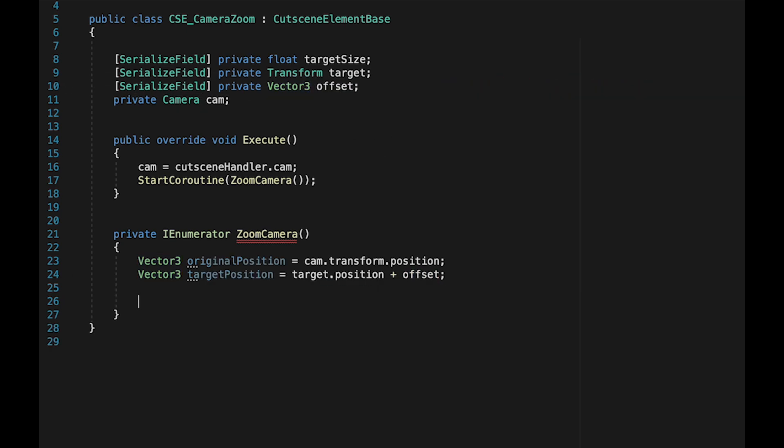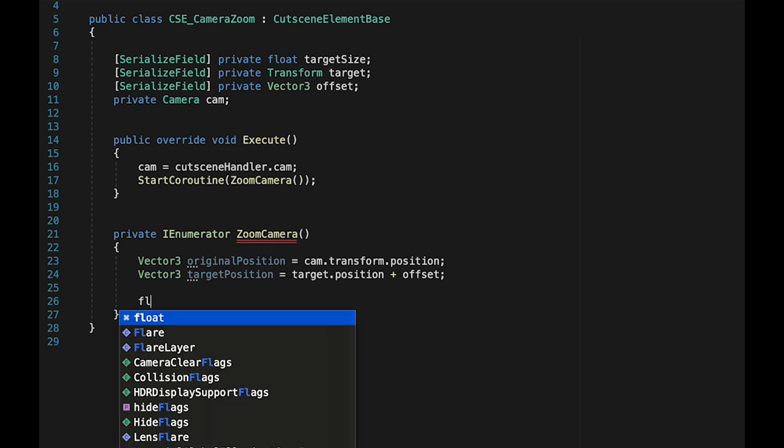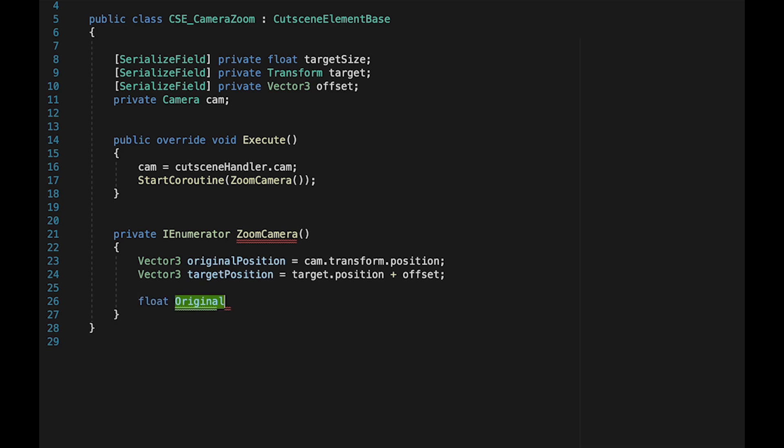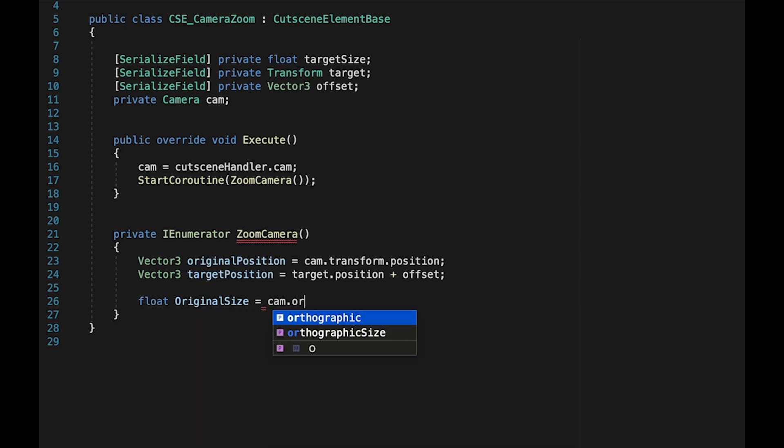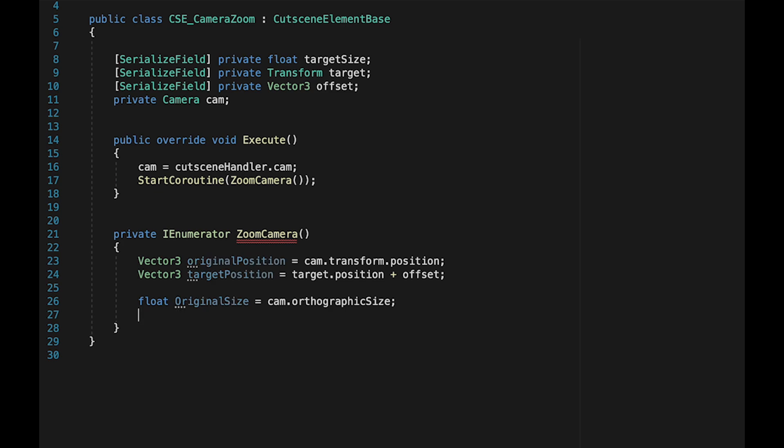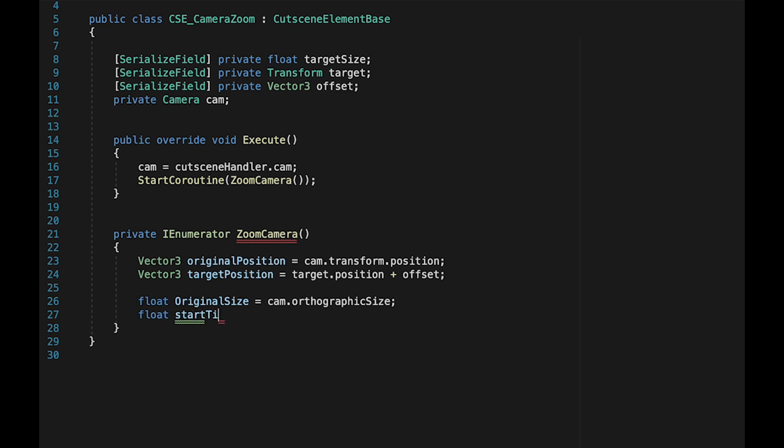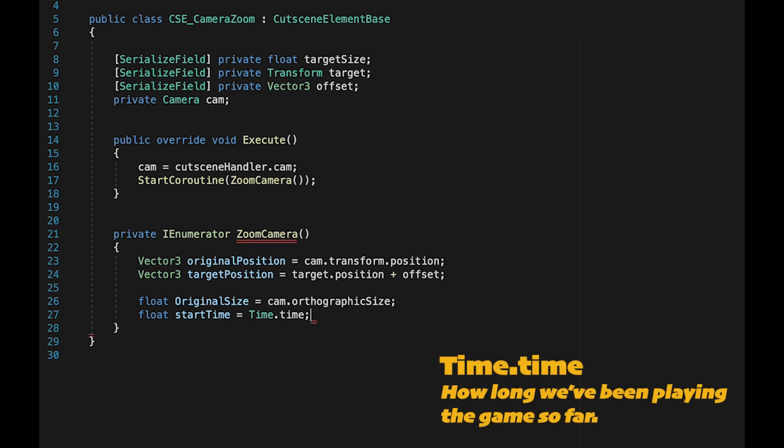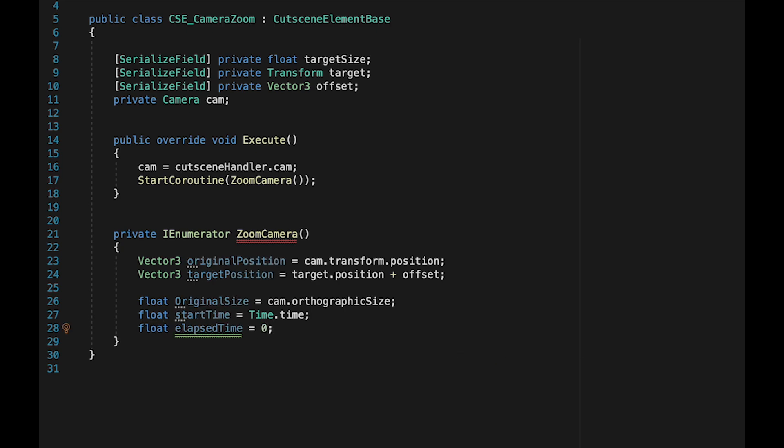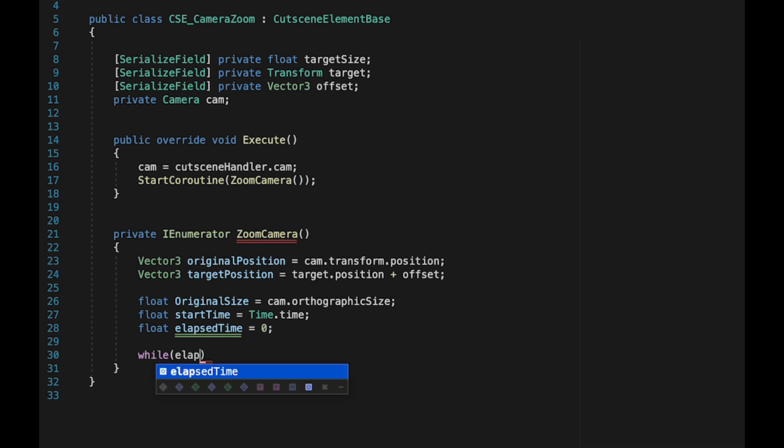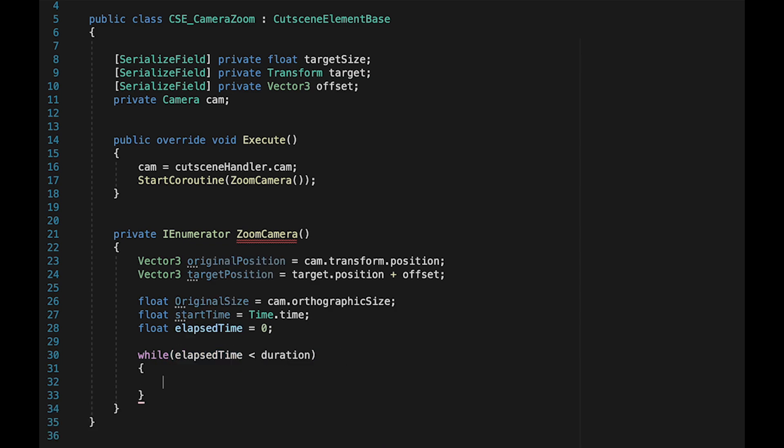Now that we've dealt with the position of the camera, we need to actually get the zooming happening. Let's make a float called original size, which will just be equal to our camera's orthographic size. At this point, we need a couple of time variables so we know how quickly to do this zoom. We'll make a float called start time. We also need to know our elapsed time, which always has to be reset to zero at the start of a zoom. As long as our elapsed time is less than our duration - in my case, two seconds - we're going to run a loop that continuously zooms the camera toward its target.